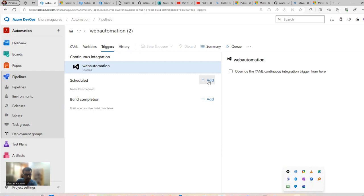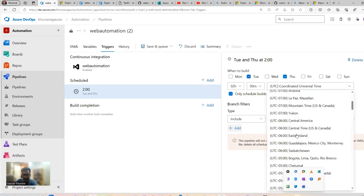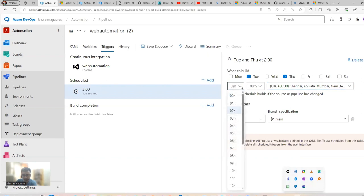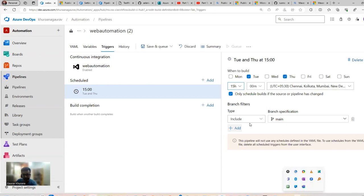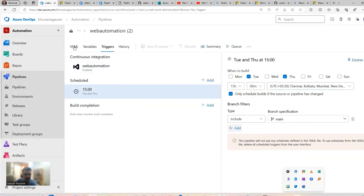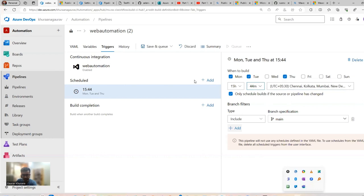Meanwhile, I'll show you how to schedule the pipeline. Click the three dots and go to 'Triggers'. Here you can set a schedule — for example, every Tuesday and Thursday at 3 PM India time (5:30 IST). You can also specify which branches to include, like 'main'. Save the schedule.